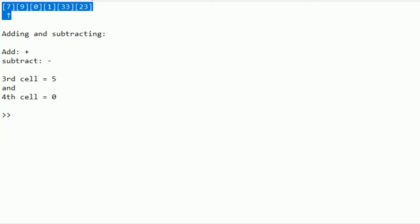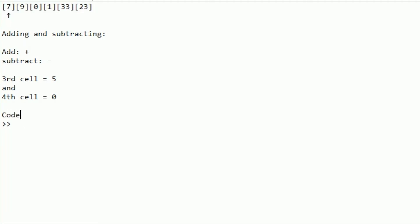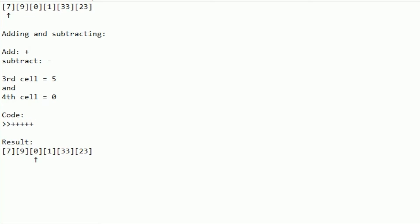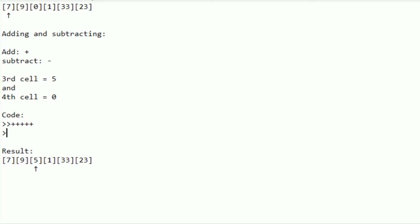First thing we want to do is move the pointer two steps to the right. Since cell three is equal to zero, we add five plus signs to make it equal to five. Then we move the pointer one step to the right, and use minus to change that value. The more you practice this, the easier it gets. But before you start practicing, we still need to cover how to get output.